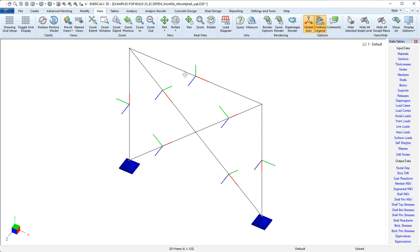Now there are rules for how these default orientations are established, and we'll cover that as well as how to modify the default orientations in other videos. But for now, let's just discuss why these member local axes are useful to us.